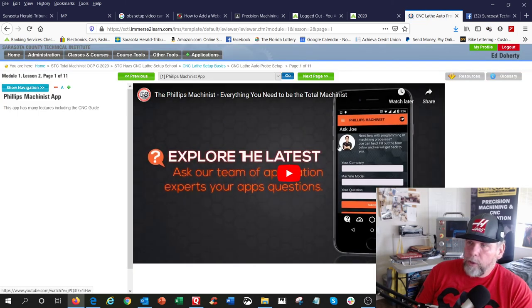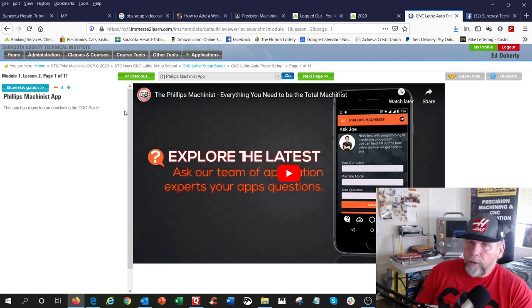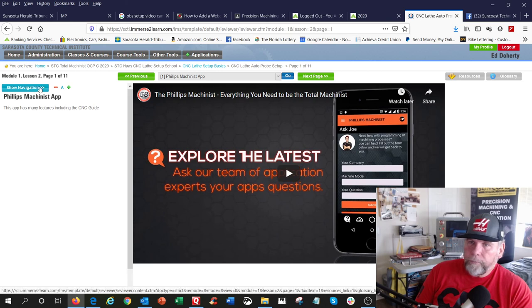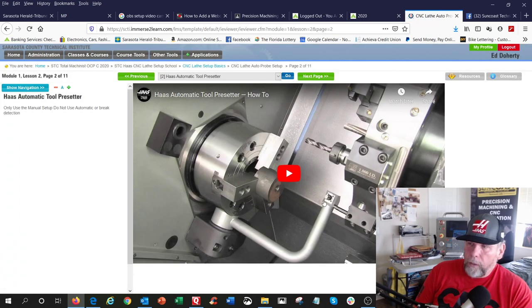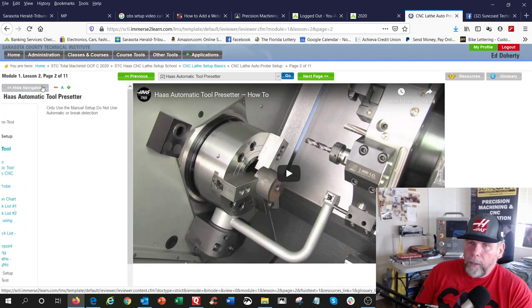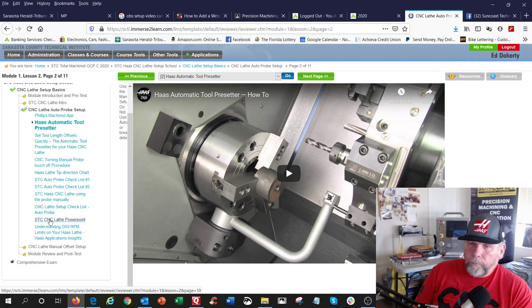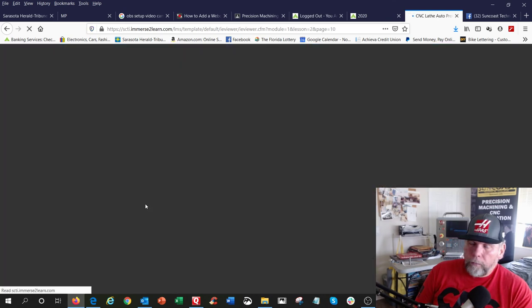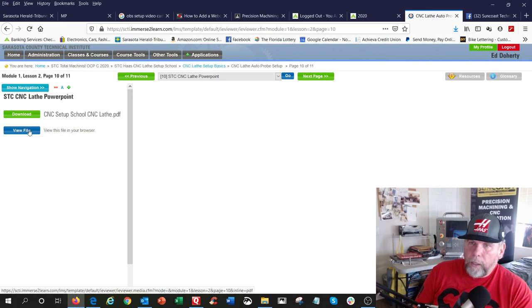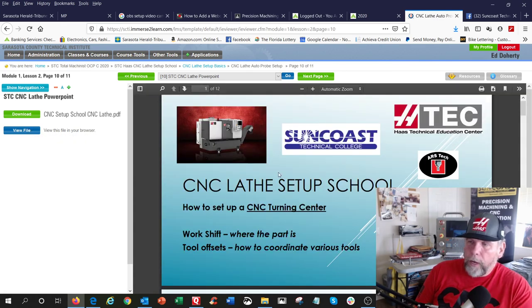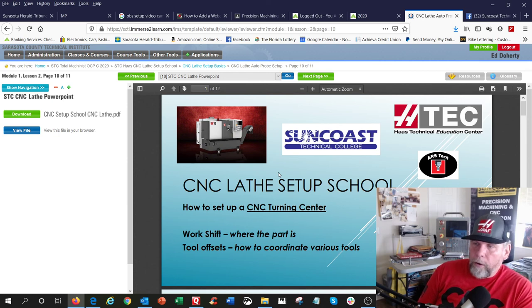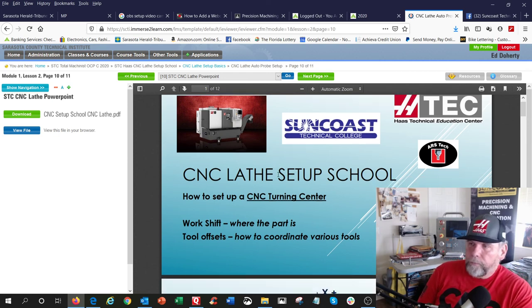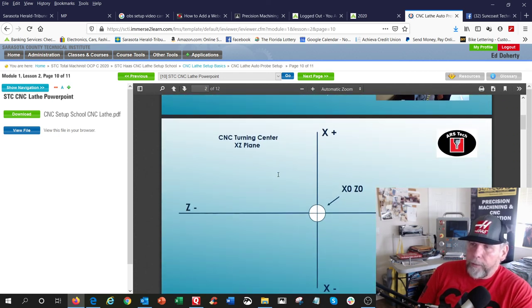Everybody should download this Philips Machinist app up here. This has a lot of your G-codes, calculations, stuff like that, and how to set tool offsets, how to use the tool presetter up here. A little bit on, let's see, view this file. This is my CNC Lathe Setup School PowerPoint. I'll go through it right now. All right.